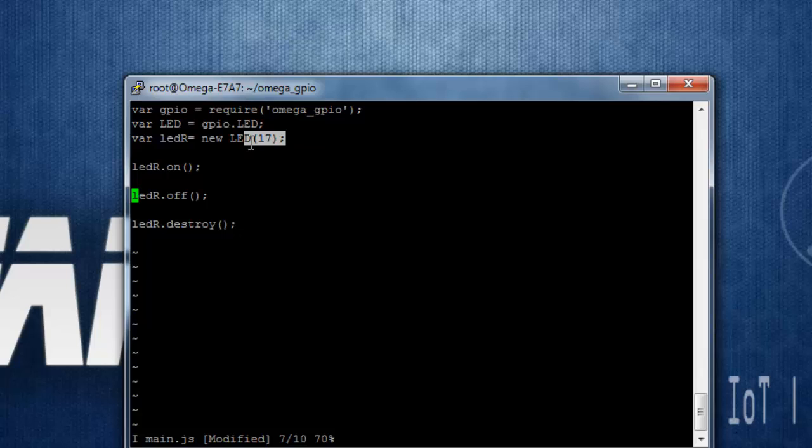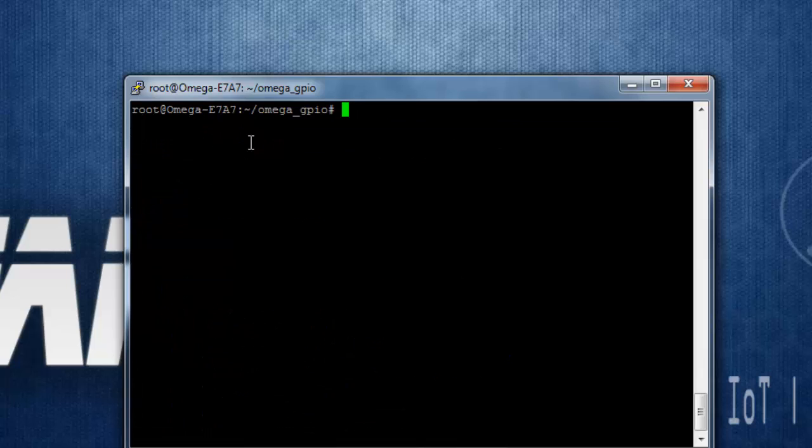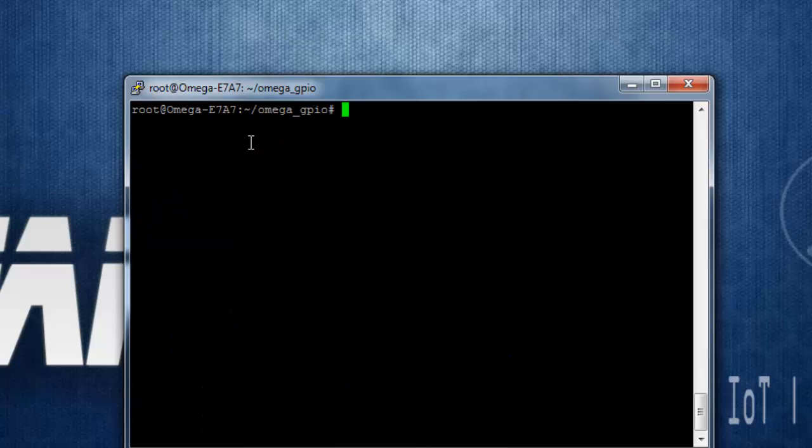Now to run this file or the Node.js, we can use the command node then main.js, and this should blink the red LED.